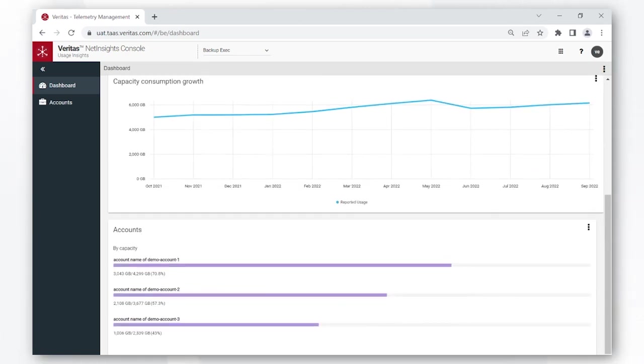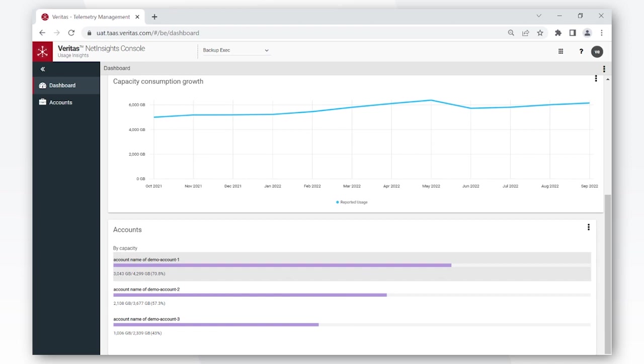The card at the bottom called the accounts card shows how the entitlements are broken down across each of your accounts and what percent of those entitlements have been consumed.